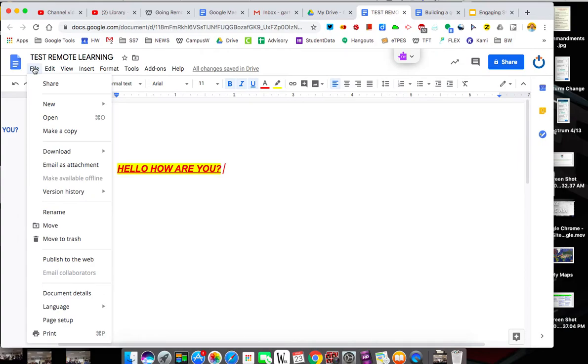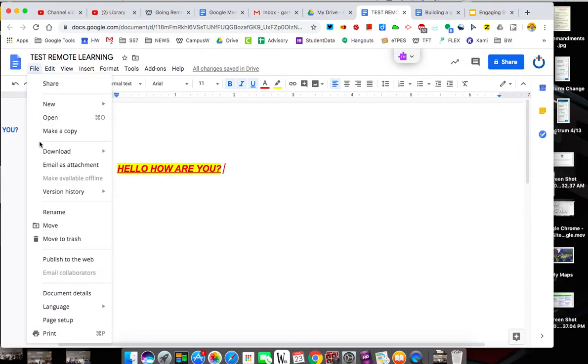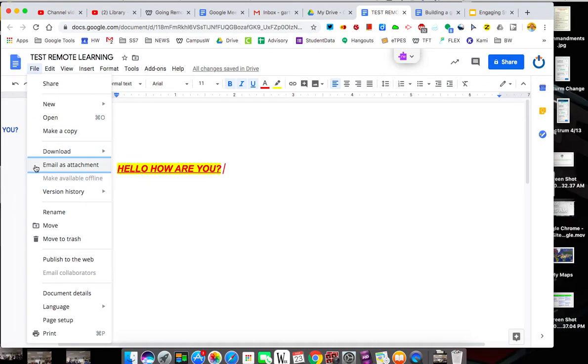Under file, you have a lot. You can make a copy. That's going to be important for kids to know how to make a copy. You can download this in different formats. You can send it as an email.